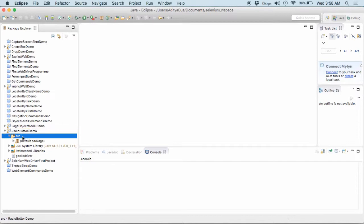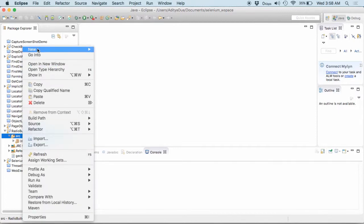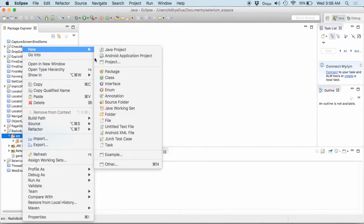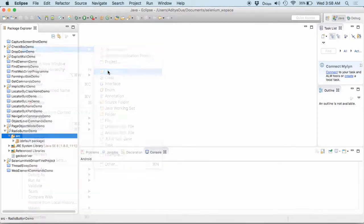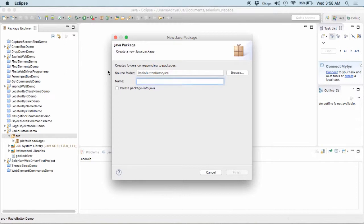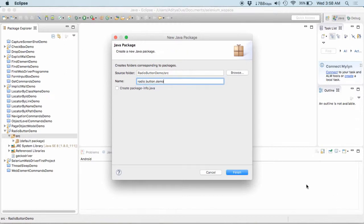Into this one, you would be finding a source folder or the SRC folder. Into this one, let me create a new package. So, I create a package as radio button demo. So, I click on finish.